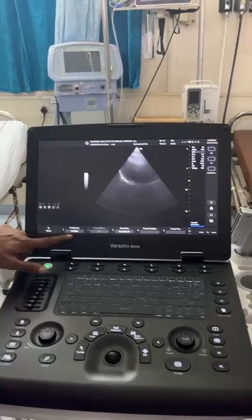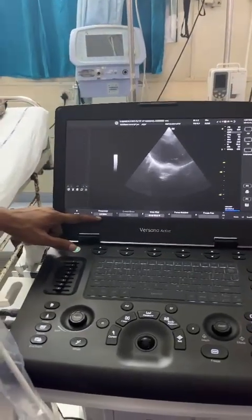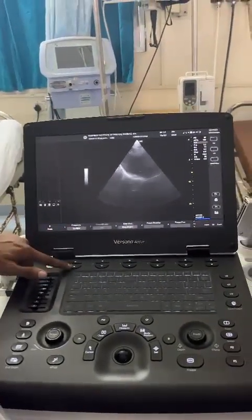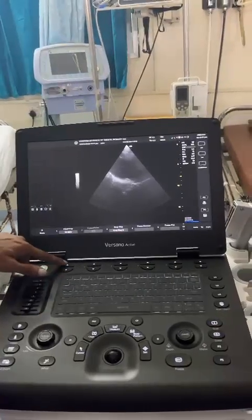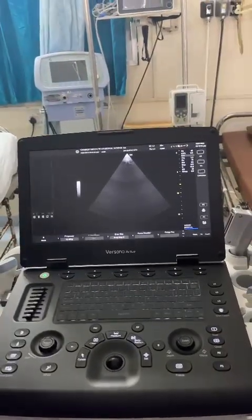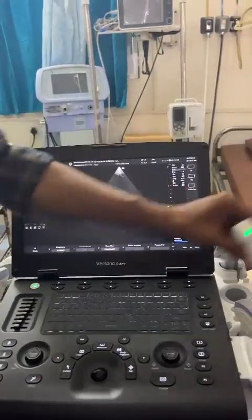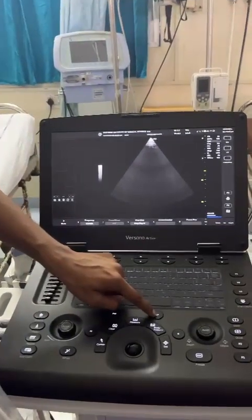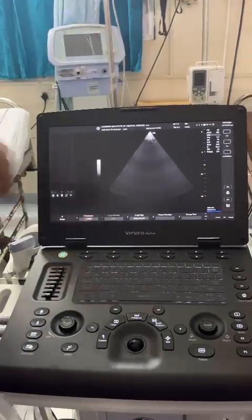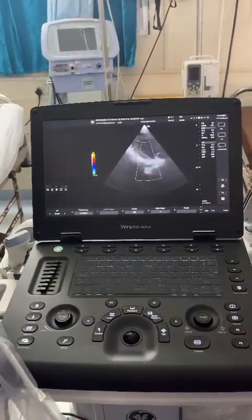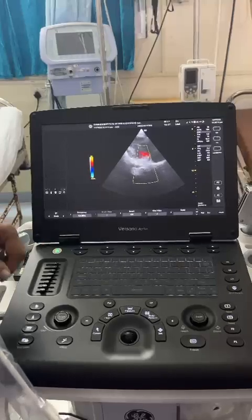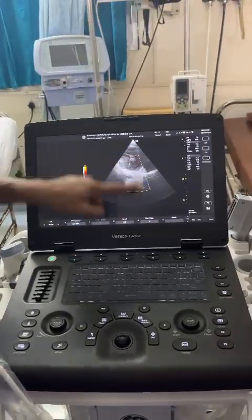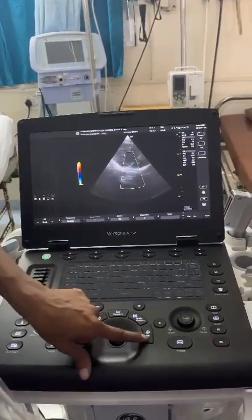This is our frequency. For different patients, for different penetration, you can adjust it up and down. You also have a color flow here. If you want to increase the color flow box size, press the select button.